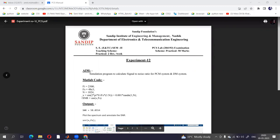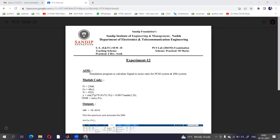Here we are going to write the program which is going to calculate the signal to noise ratio of a PCM system.